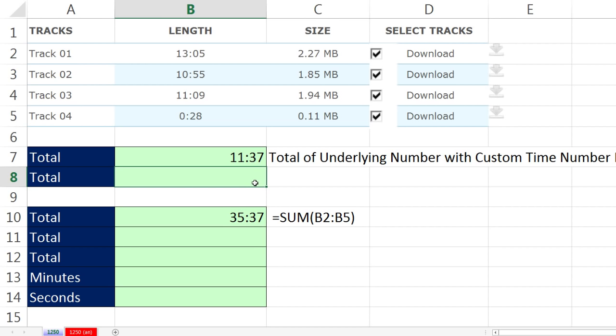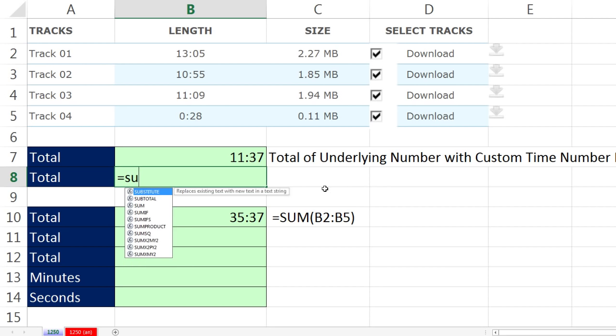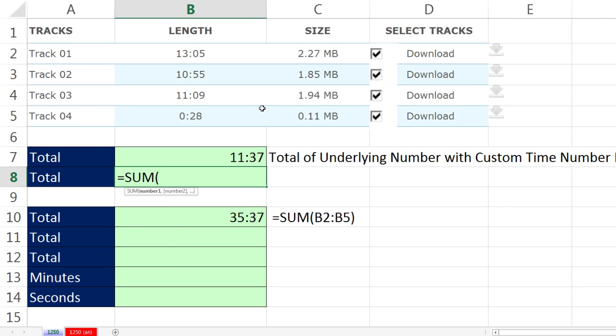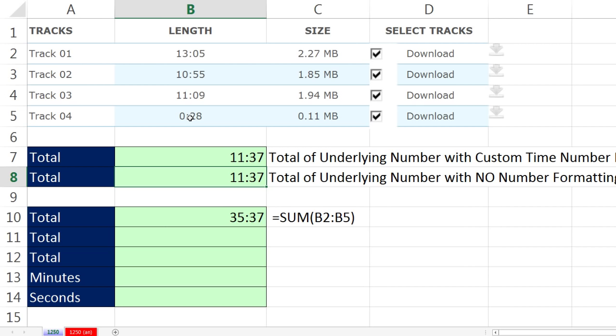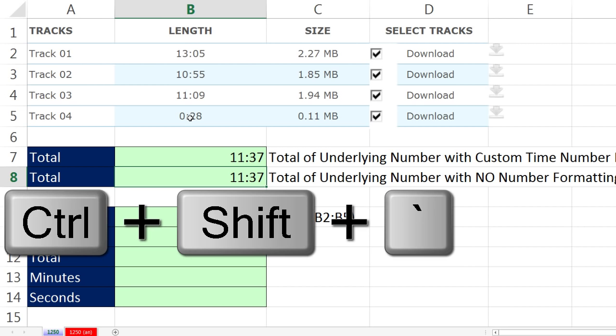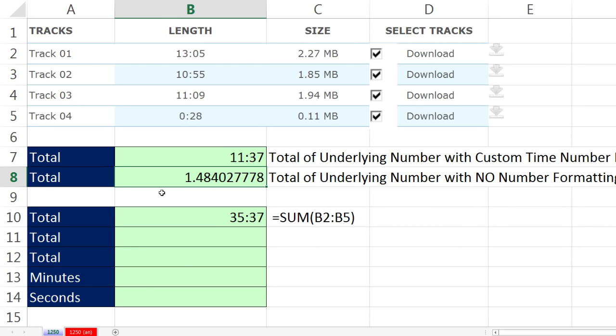But that's still 35 hours there. Now what number is actually in the cell? Let's just take a look at that. Control-Enter, Control-Shift-Tilde, 1.48. The 1 represents the 24 hours, because that's 35, 37. That's 11 hours, 37 seconds past the 24 hours. So there's the 24. That 0.48 represents the 1137.